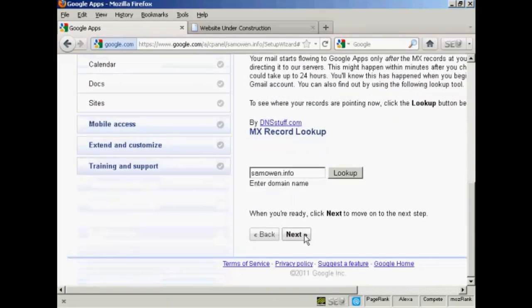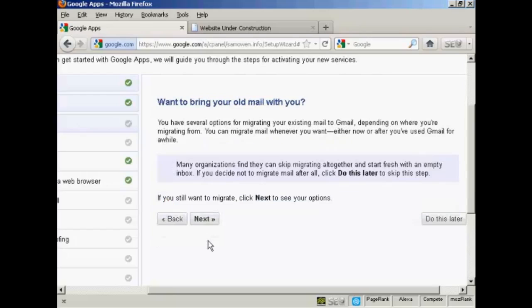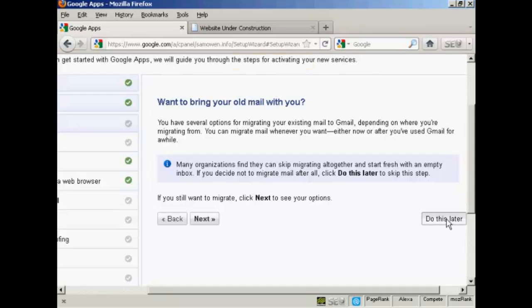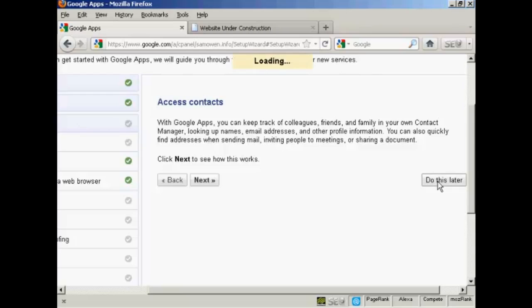And we'll click on next. Now it's going through to access Gmail in a web browser. And this means that I don't have to be actually at my computer to access my mail. I can do it from anywhere. So we'll click that. It says want to bring your old mail with you. Well there is no old mail on that account yet because it's brand new. So I'm going to skip this and click on do this later. And again access contacts. There are no contacts currently set up for this brand new domain. So again I'm going to skip this and click on do this later.